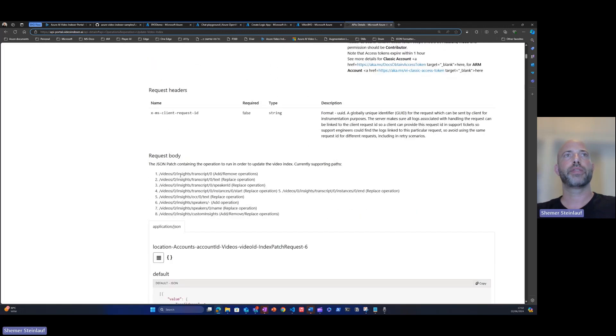And specifically in the request body of this API, we will build